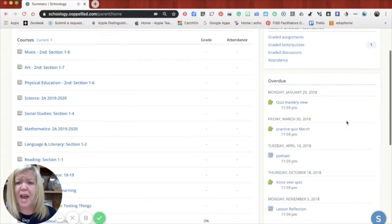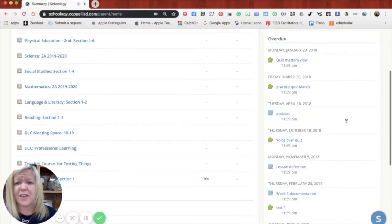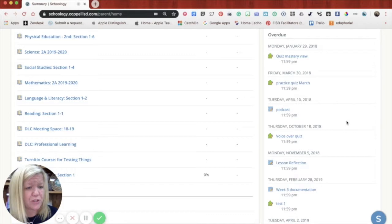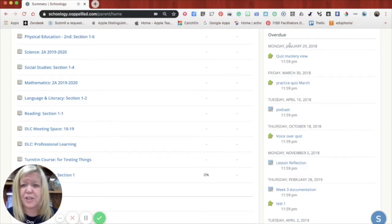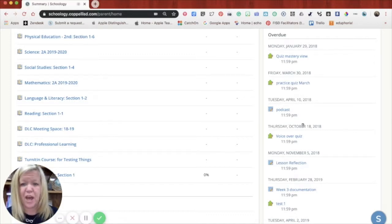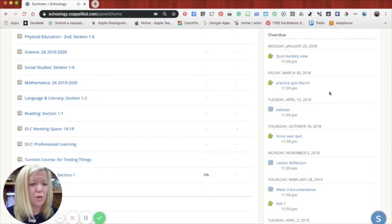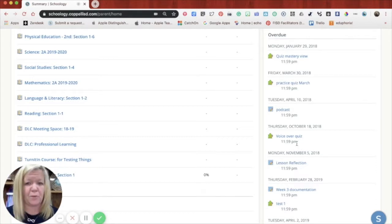Okay, underneath that you'll see anything that is overdue that the student should have to turn in. So you'll see that my son has a bunch of stuff overdue, but that's because I use his account in a couple of the courses that I'm testing. So that's not really for him.